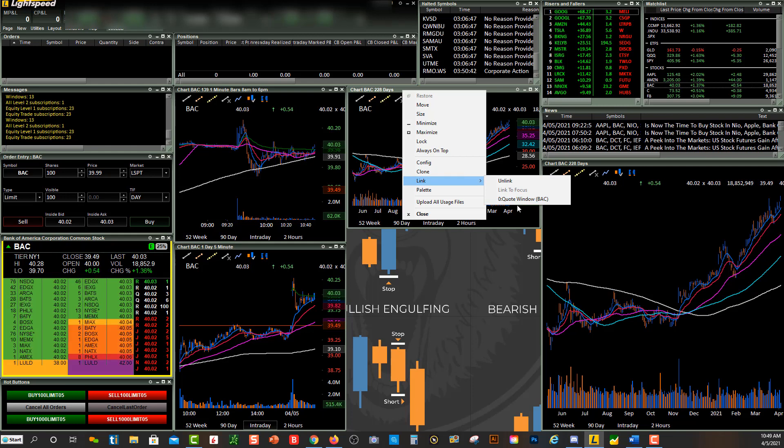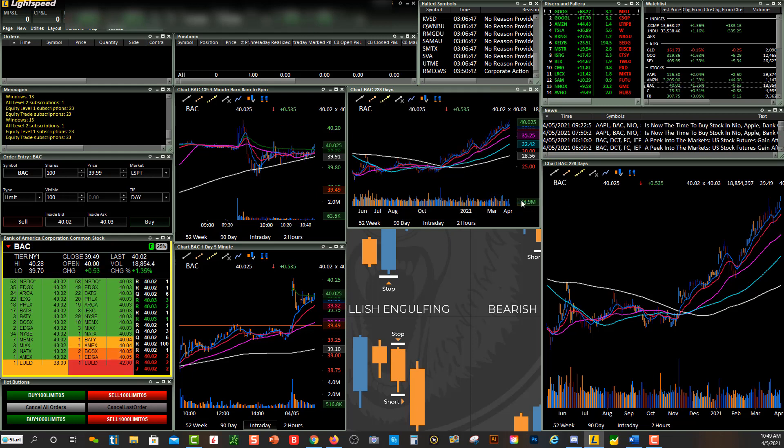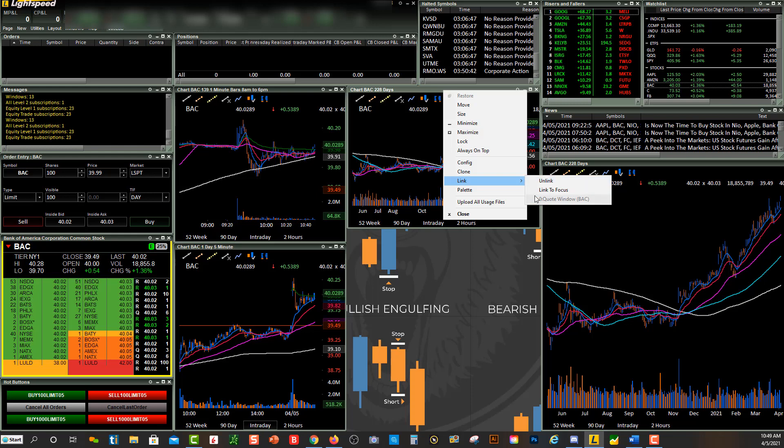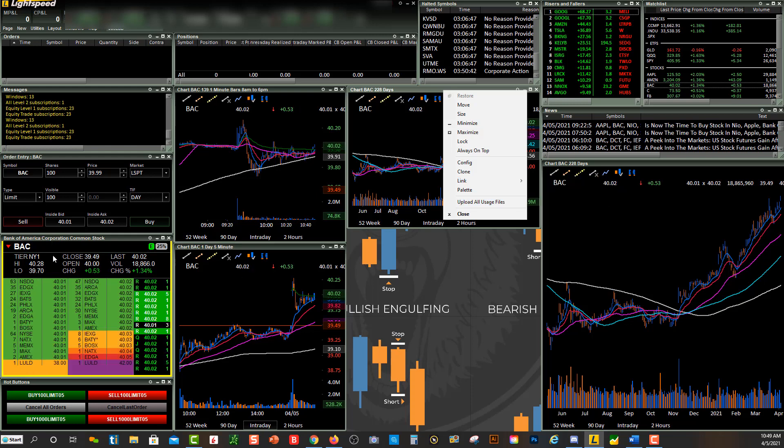This right here, you'll see quote window BAC. You'll see right down over here, the level two is BAC, so this is where I will click on BAC. So now when I right-click on the gray area and link, you'll see my chart is currently linked to this level two.